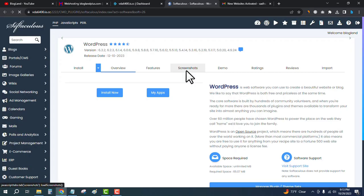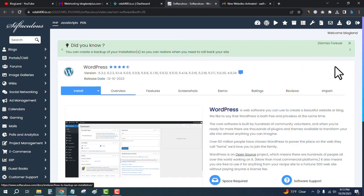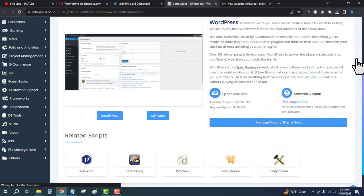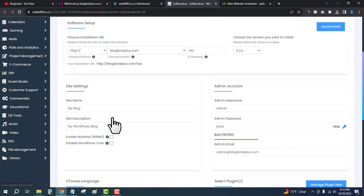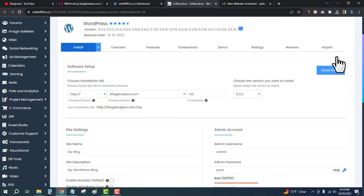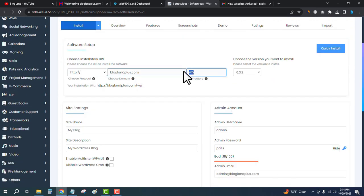Then go down below and click on Install Now. Select your domain name here and remove the WP because it will ensure that your WordPress is installed on the home page.